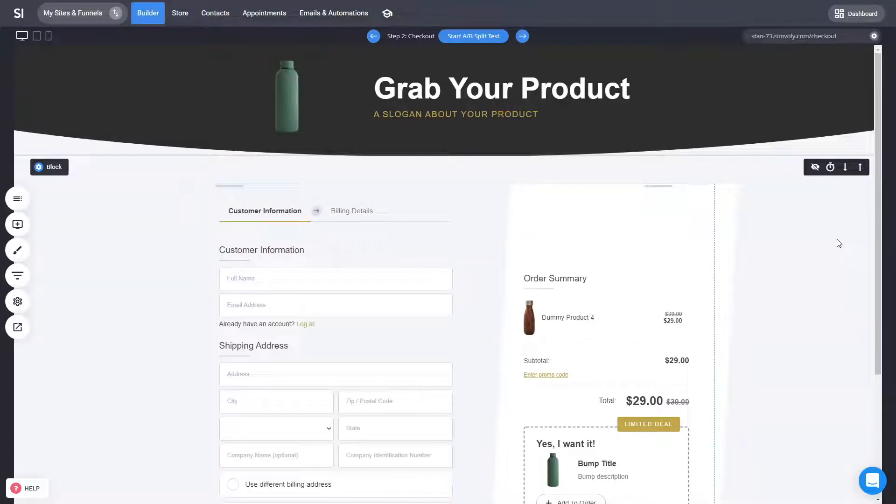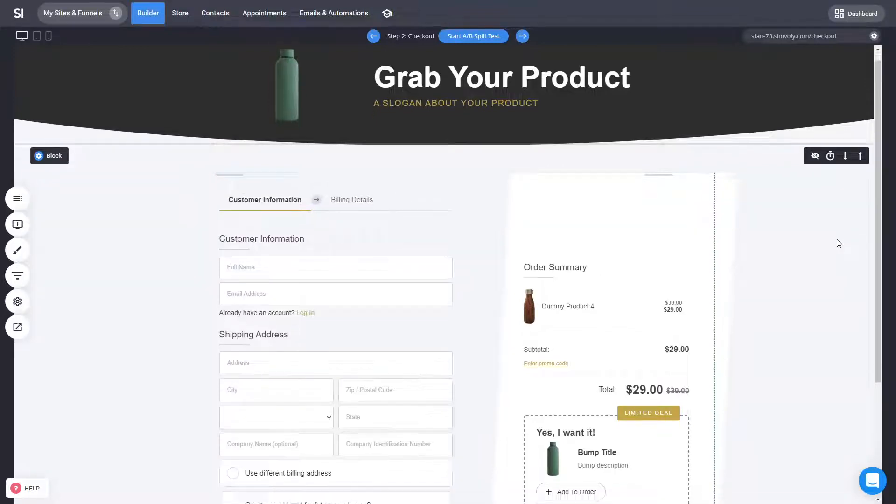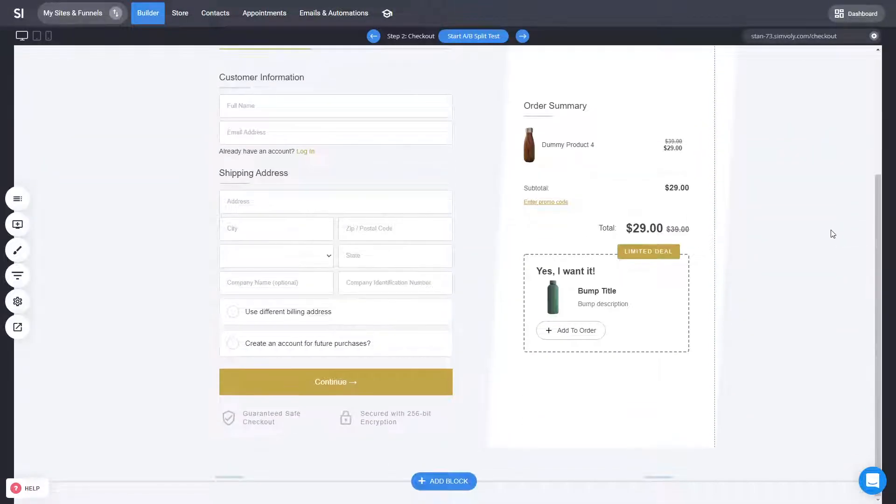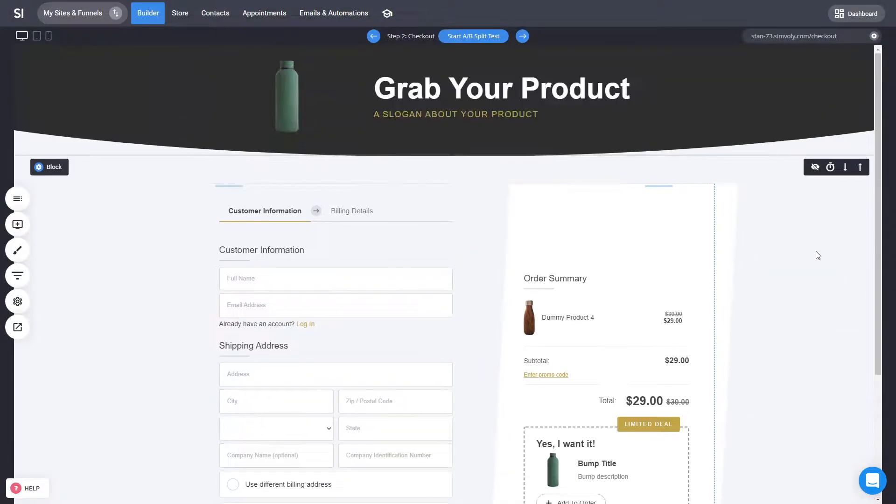Hey there! This is Tan and in this quick video I will show you how to create an amazing checkout for your online store or sales funnels. So let's get started.